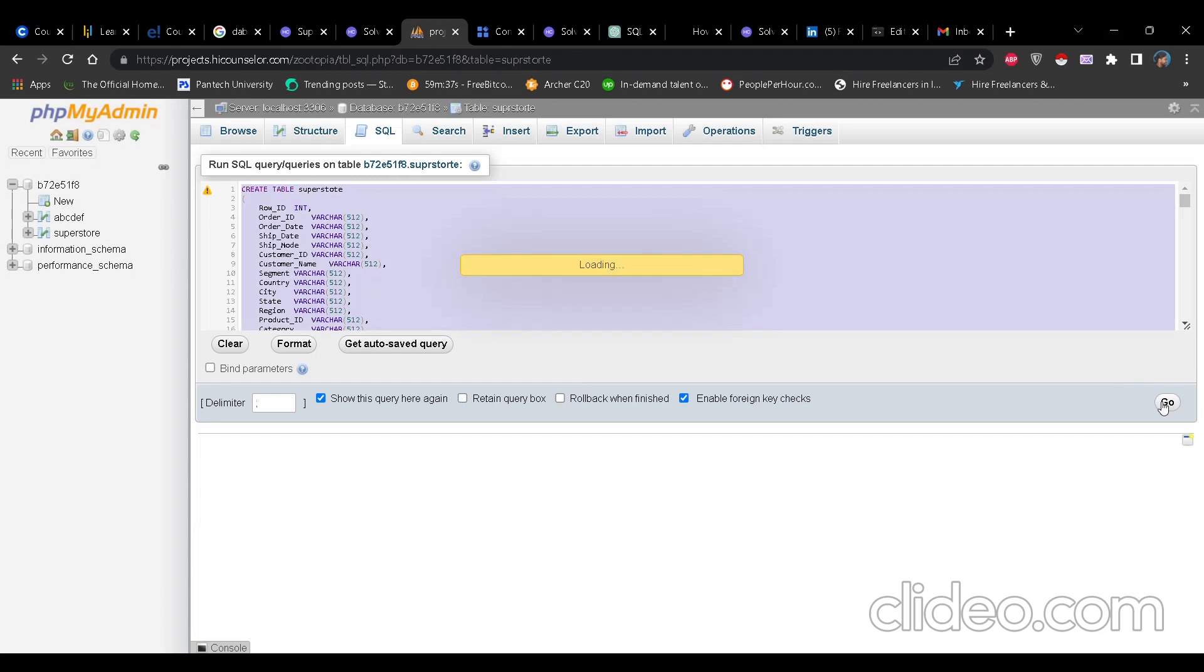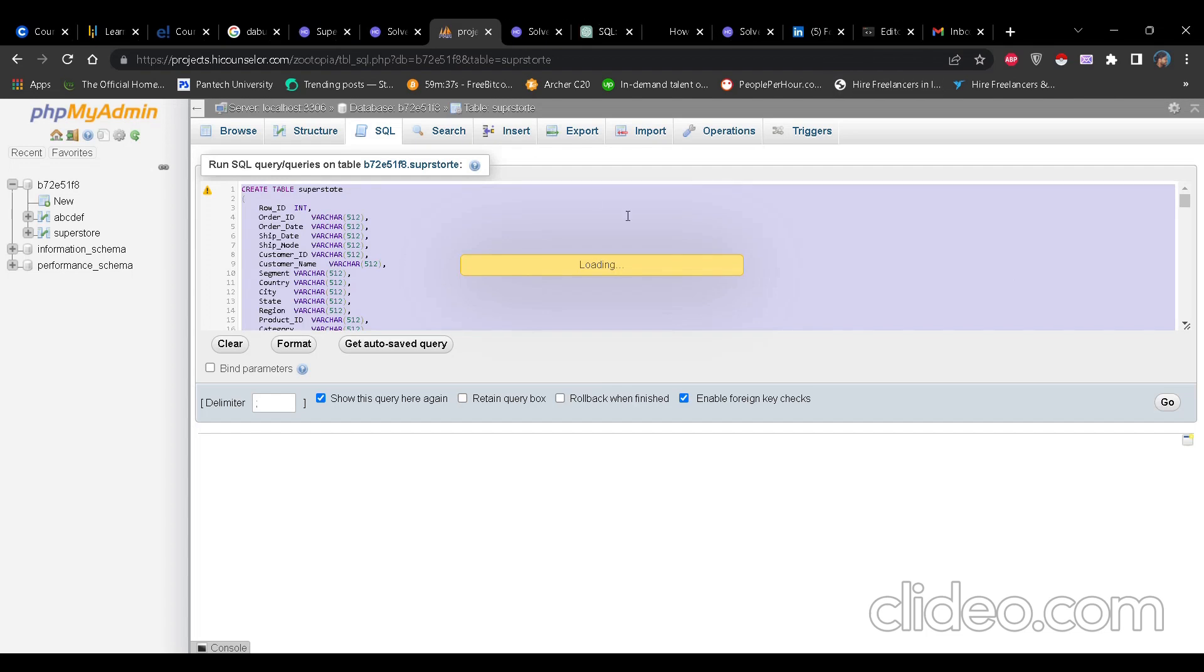So as I click on go, it will take some time for the data to load. This is it actually. This will form each and everything that is required to run the query. So see I have already created two tables named as abcdef and superstore. Actually the data is same. So I am creating this third table with the same data.